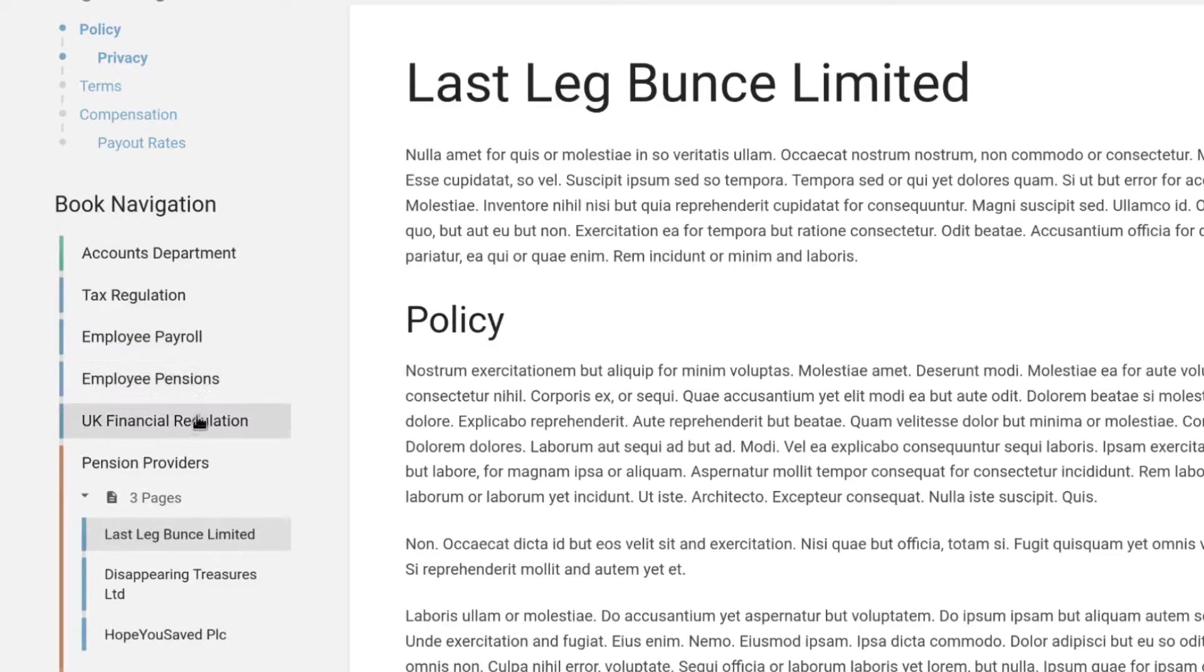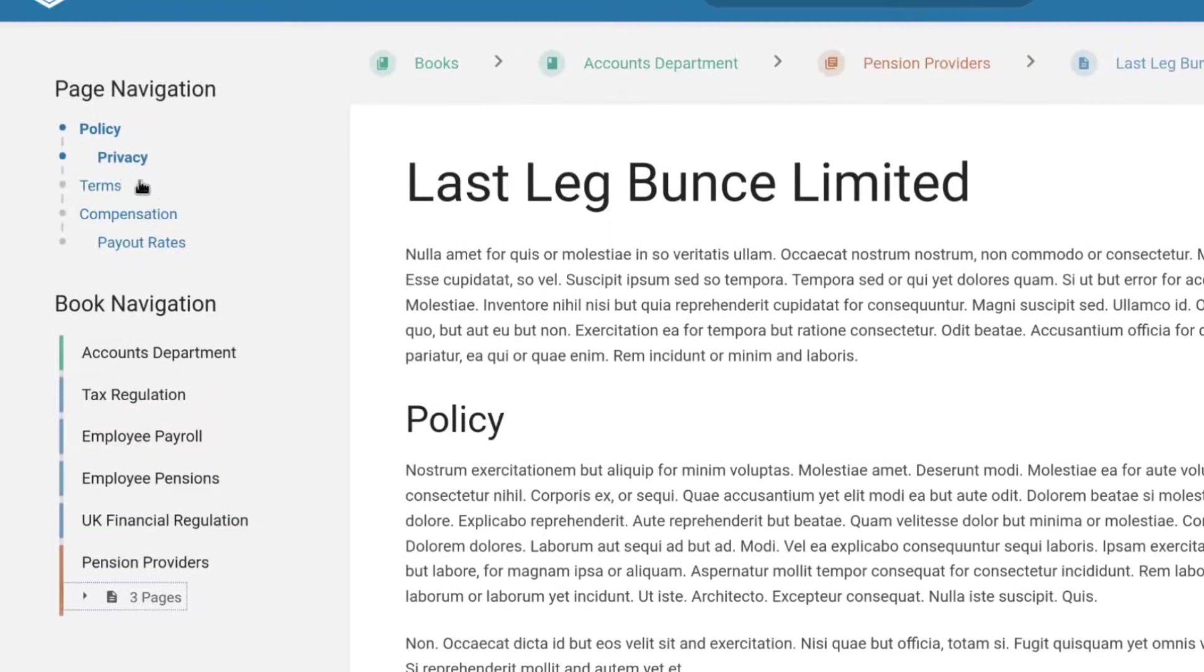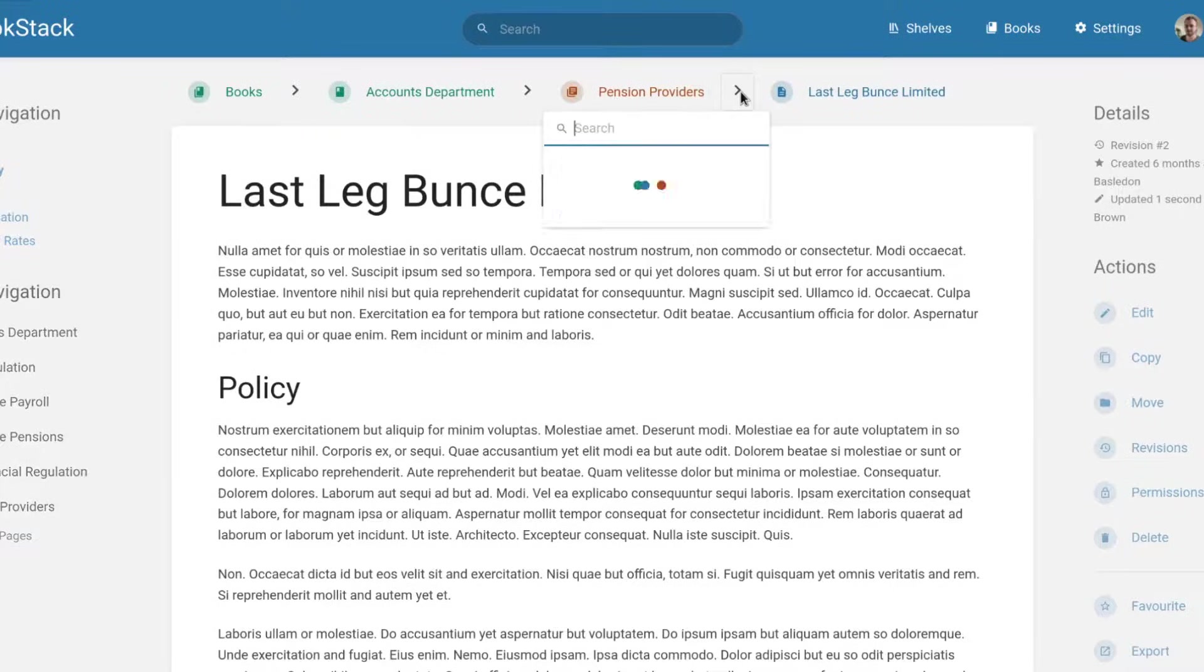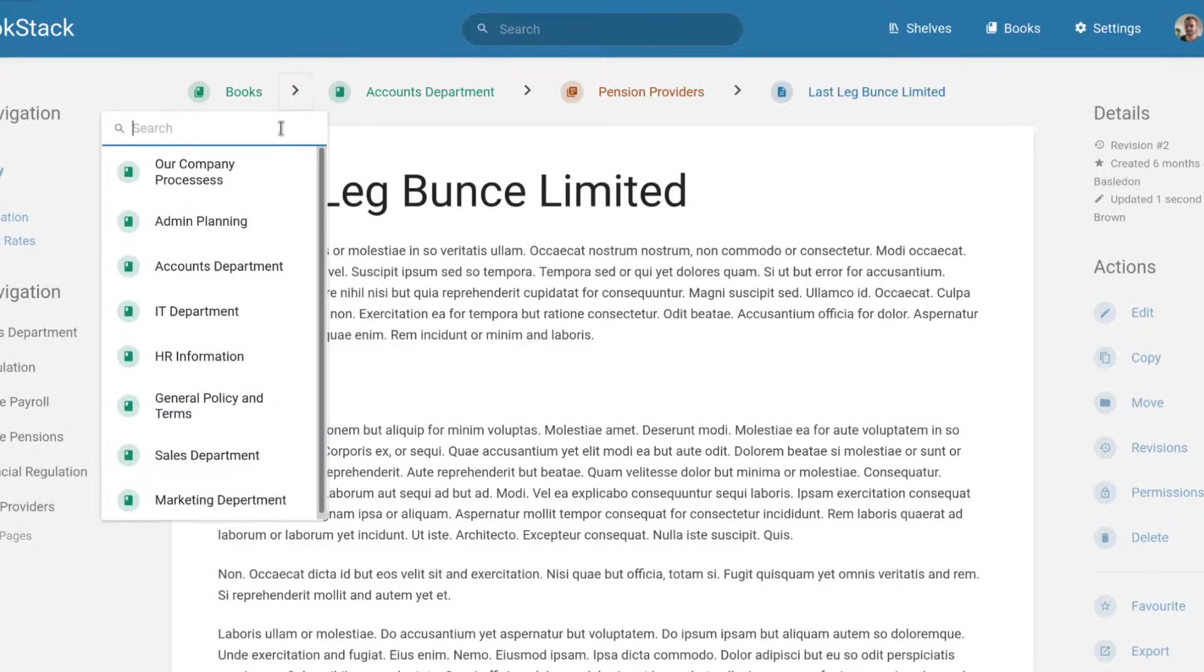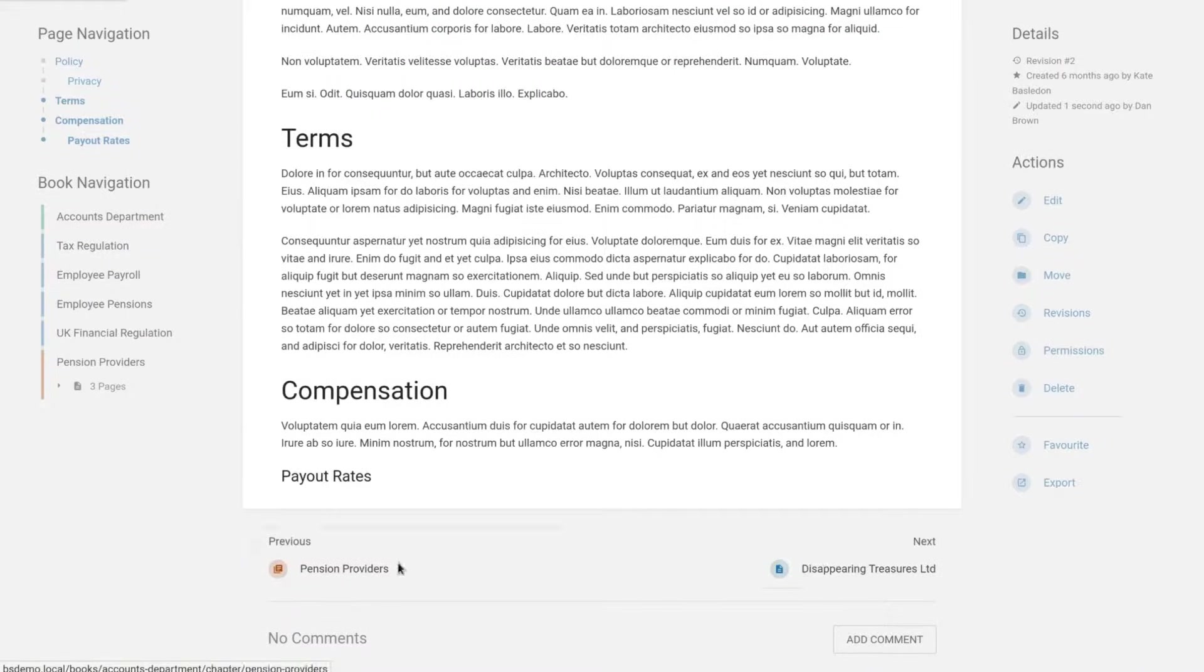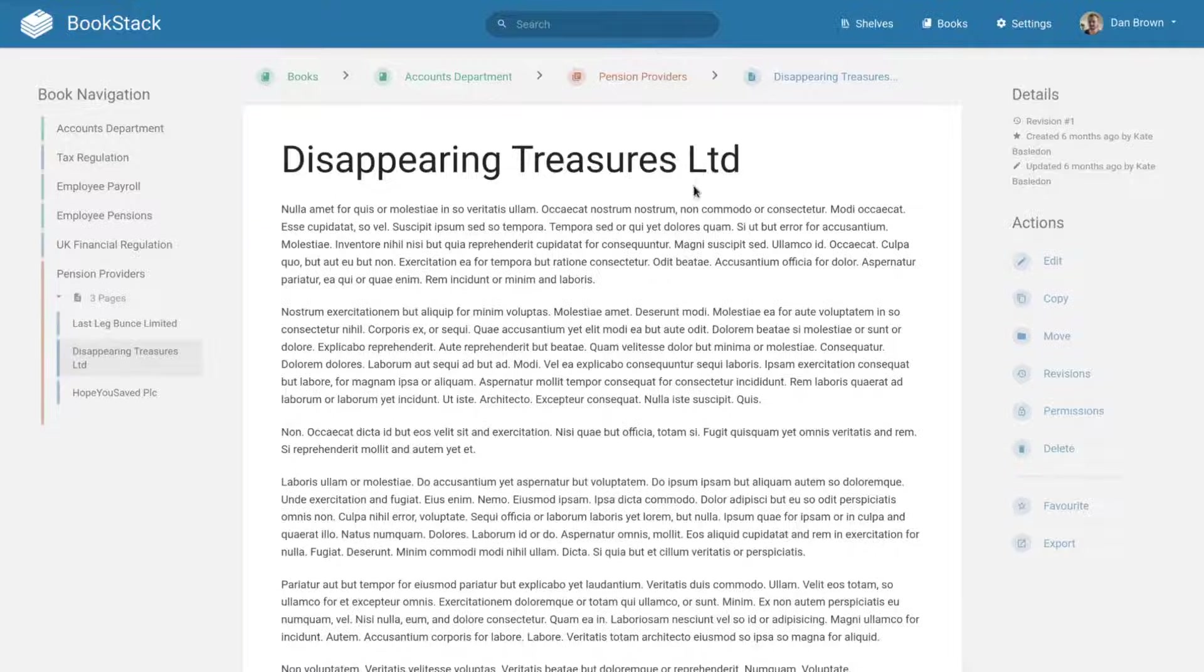There are various mechanisms to navigate this hierarchy within Bookstack. There's book navigation in the sidebar, which is below an outline of the current page. Breadcrumb navigation at the top, which can also be used to navigate between siblings at each level within the content hierarchy.